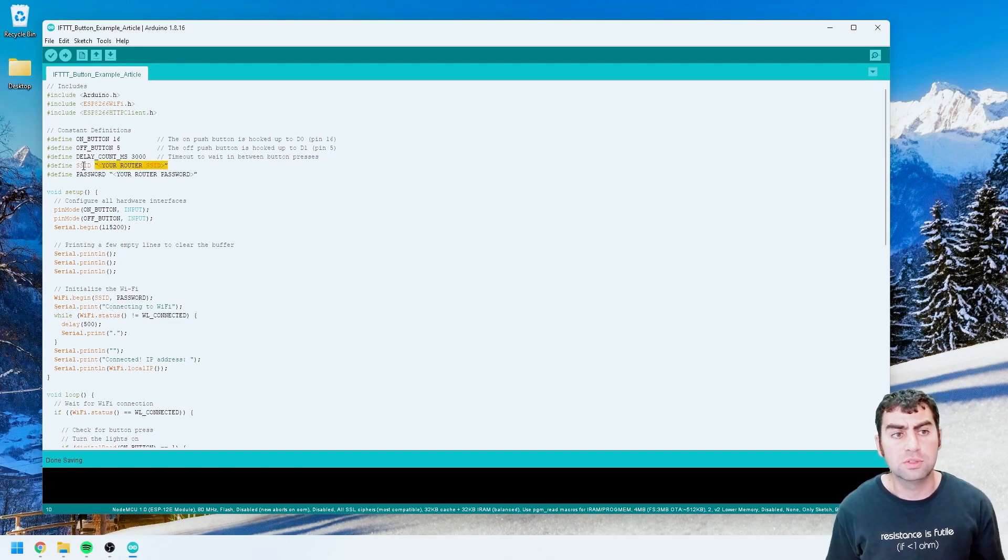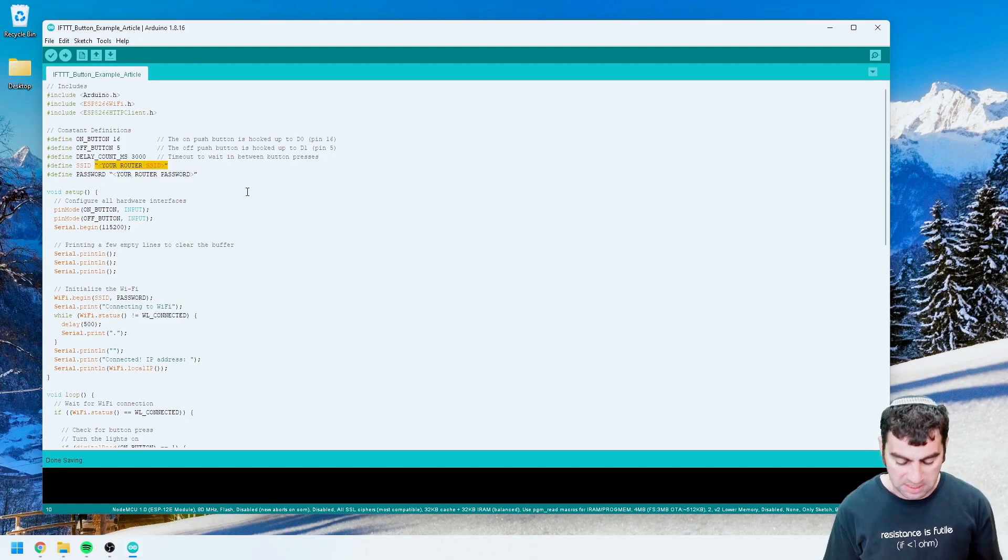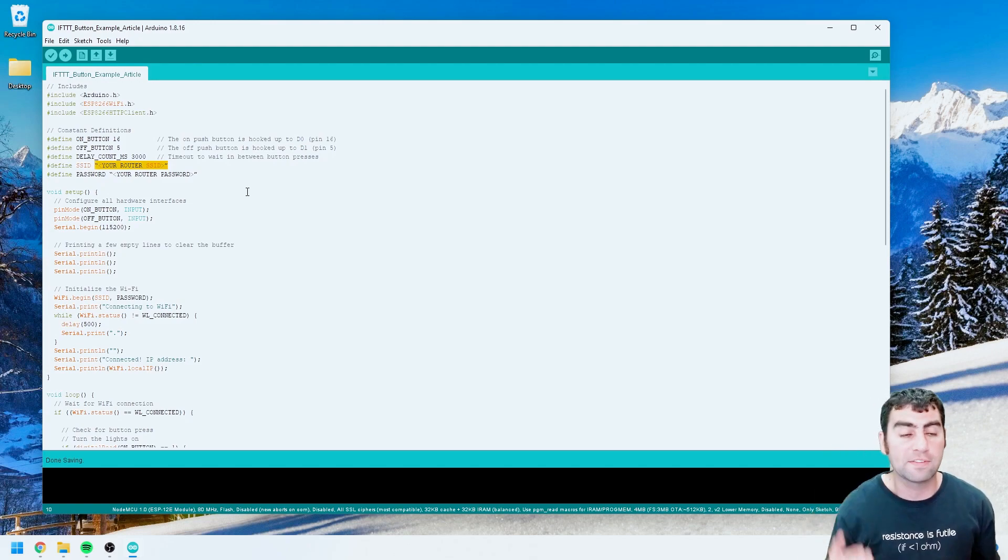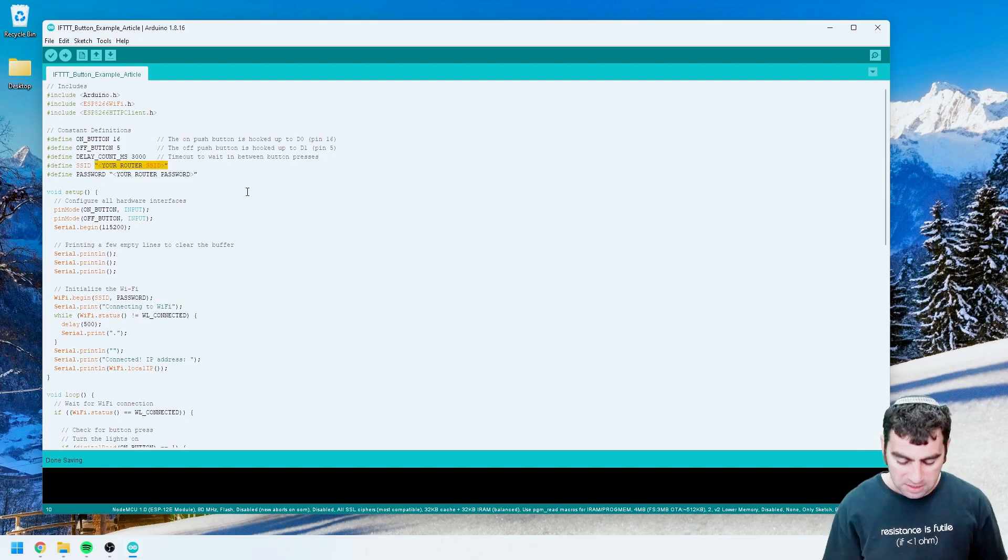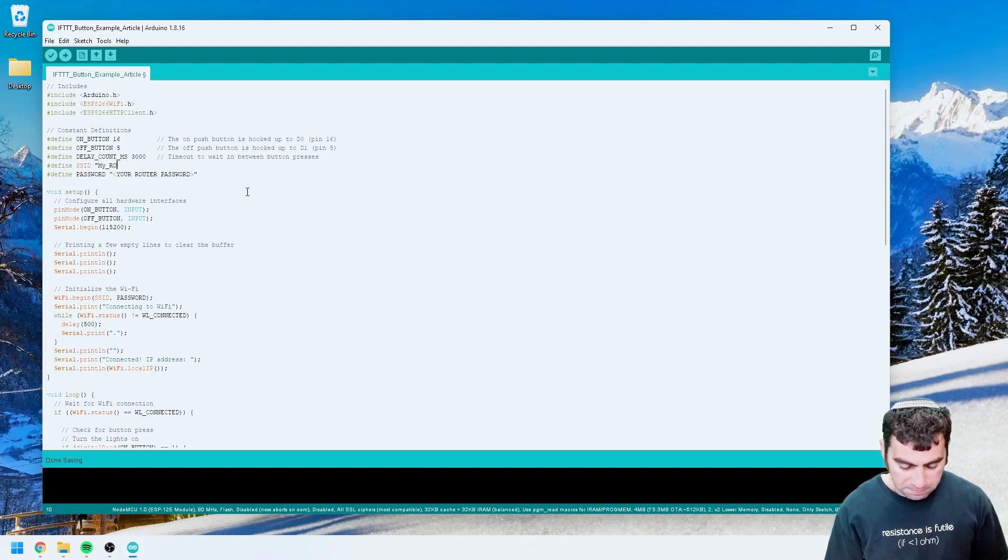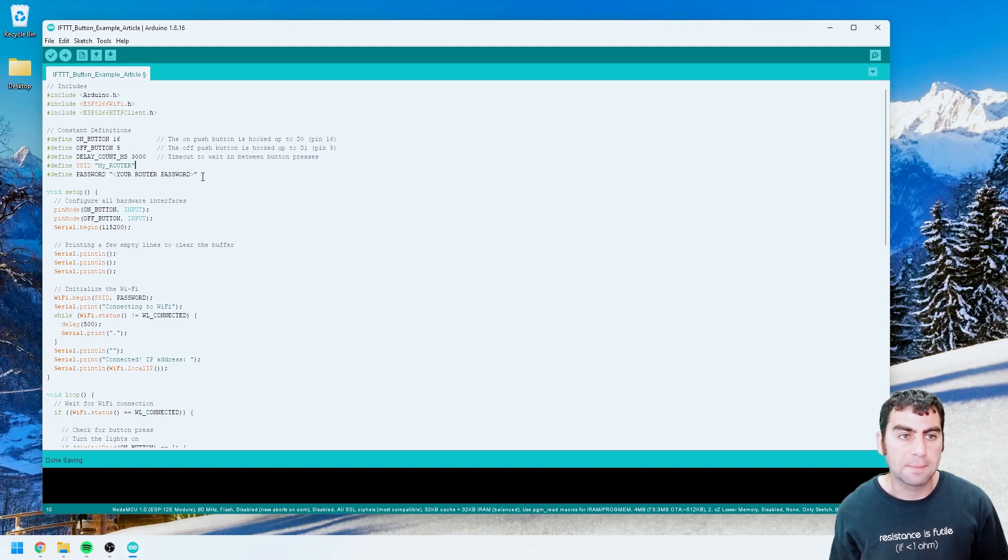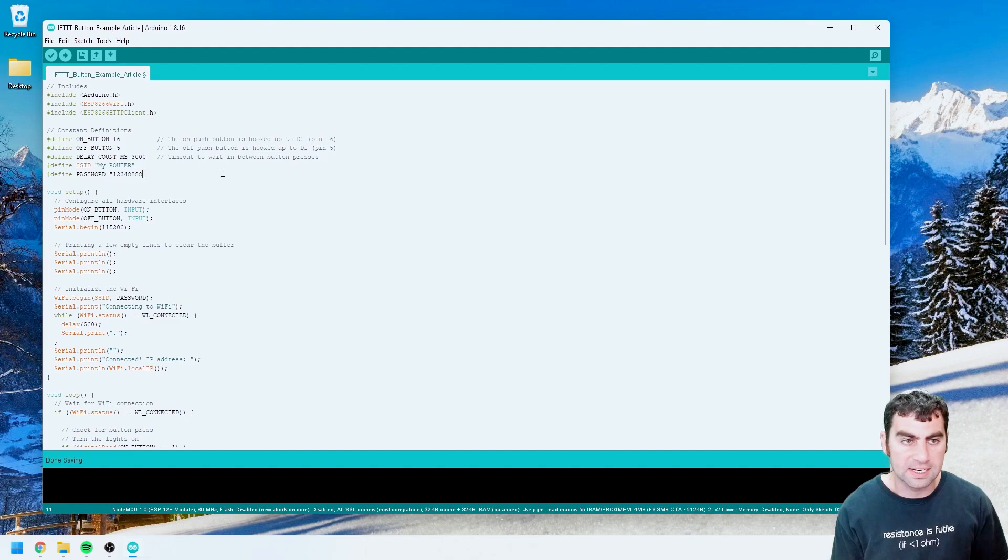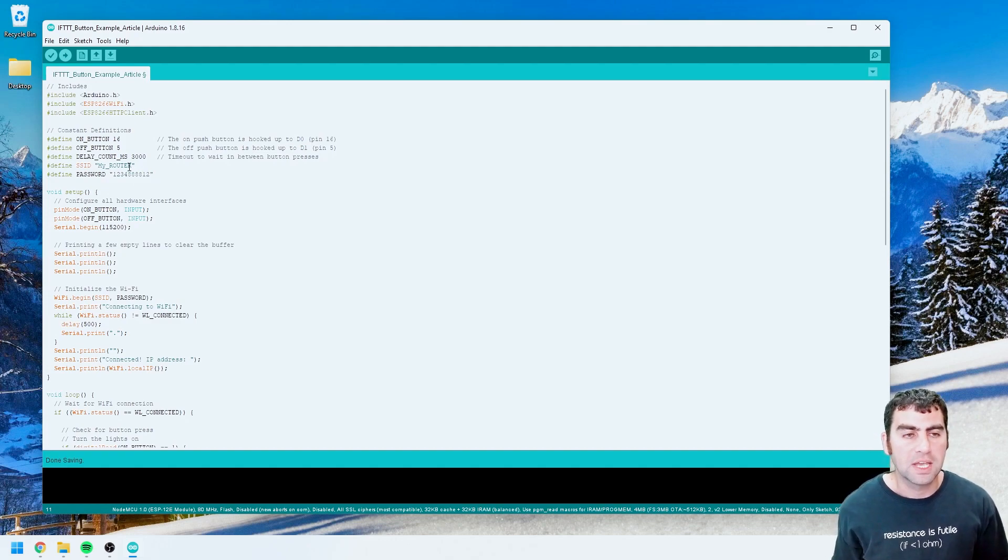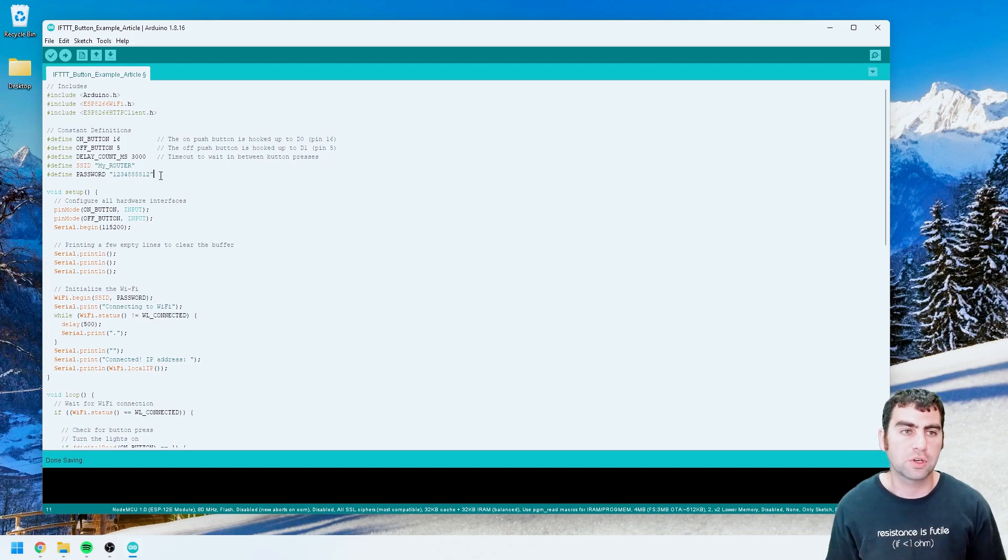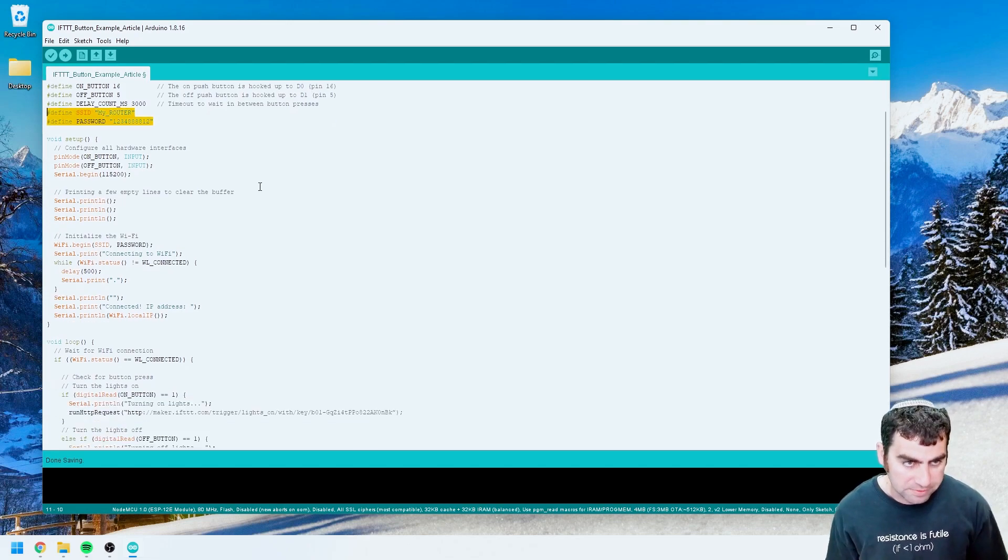First of all there are two defines at the top that we need to change. One is the SSID, that's the router name, that's the name of your network so when you connect to Wi-Fi on your phone or your computer there's a name that you set up. In this case mine, I'll just make it up, my router, and my password will be something like 12348888812, okay, and this is what it's going to use to connect. Now remember this is public so if you're going to push your code publicly do not put these keys in here because people will be able to get into your home router.